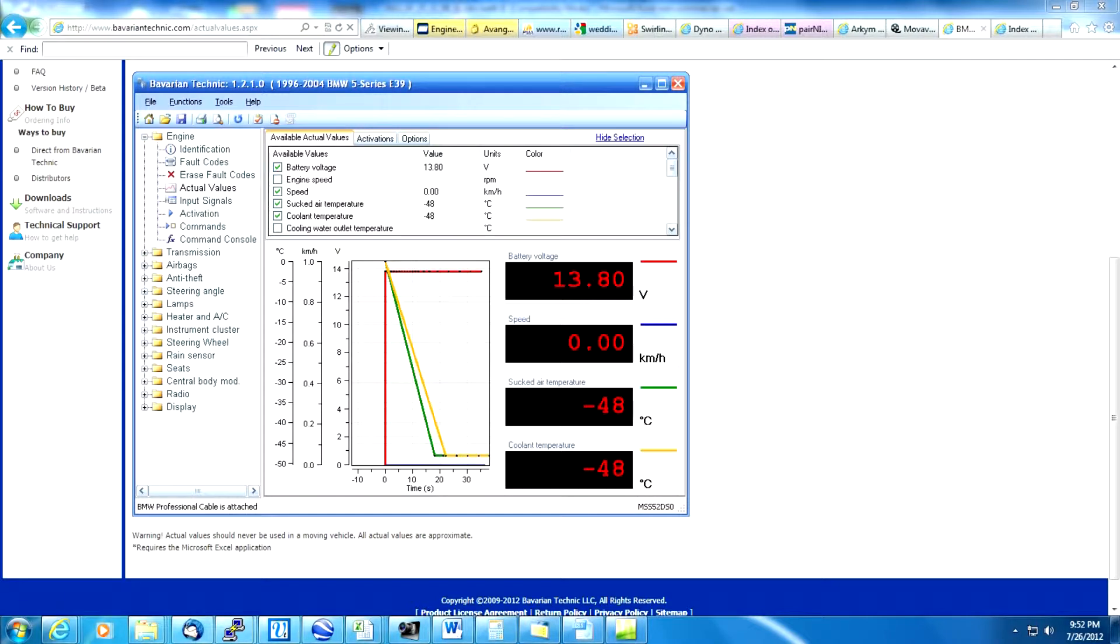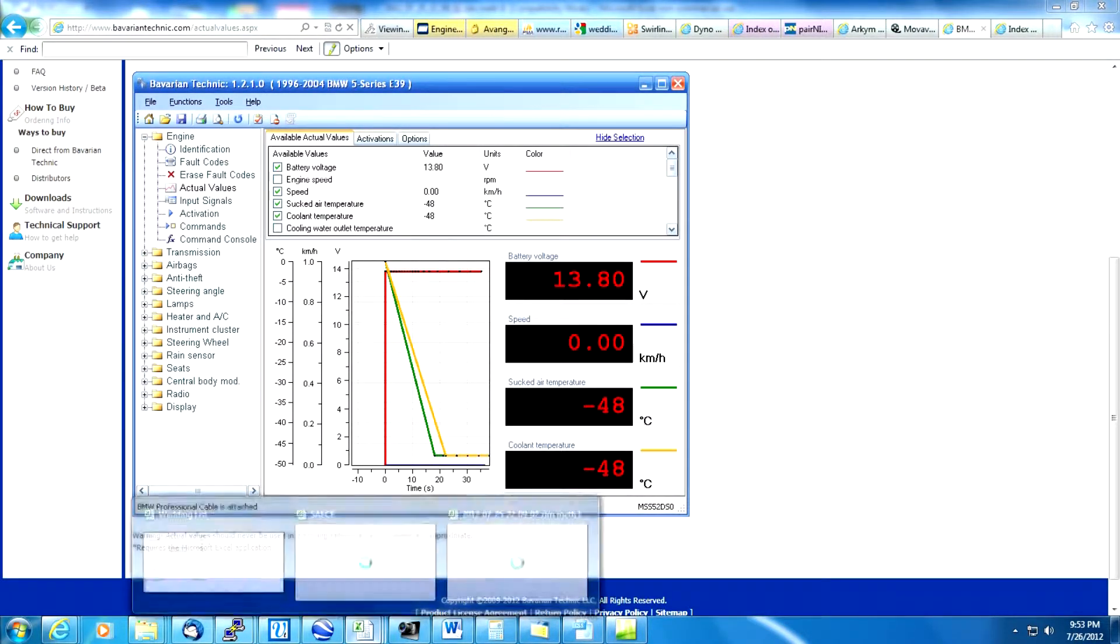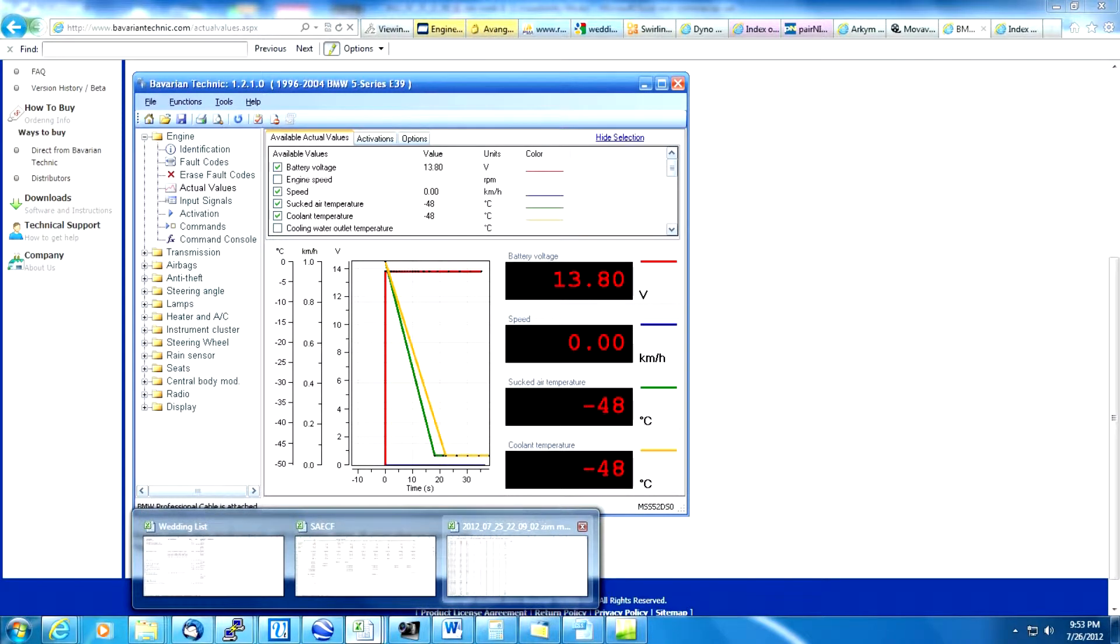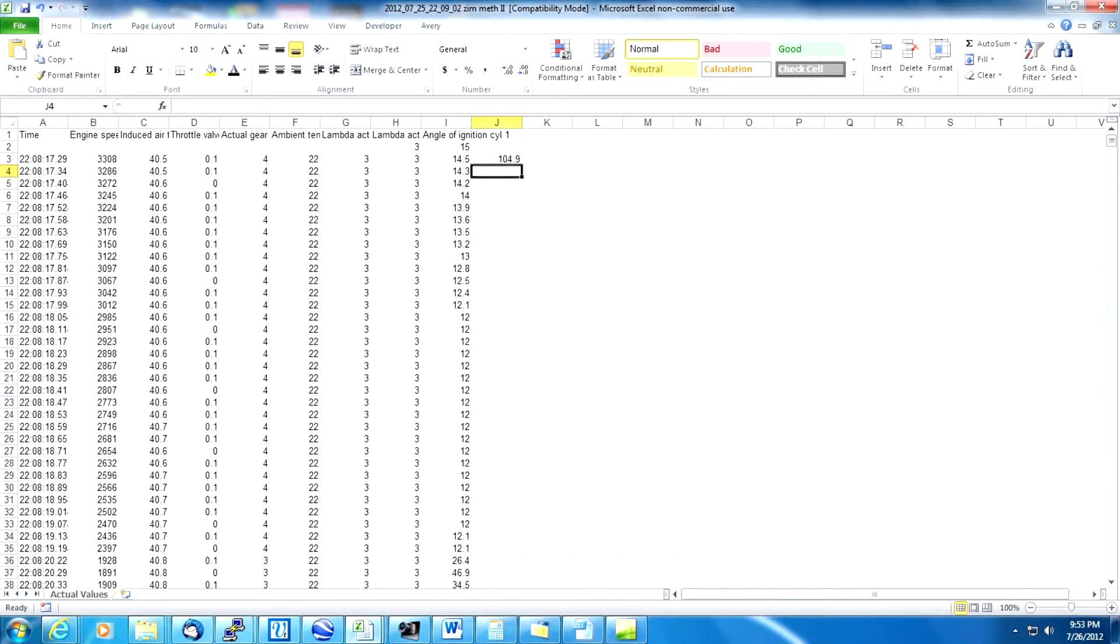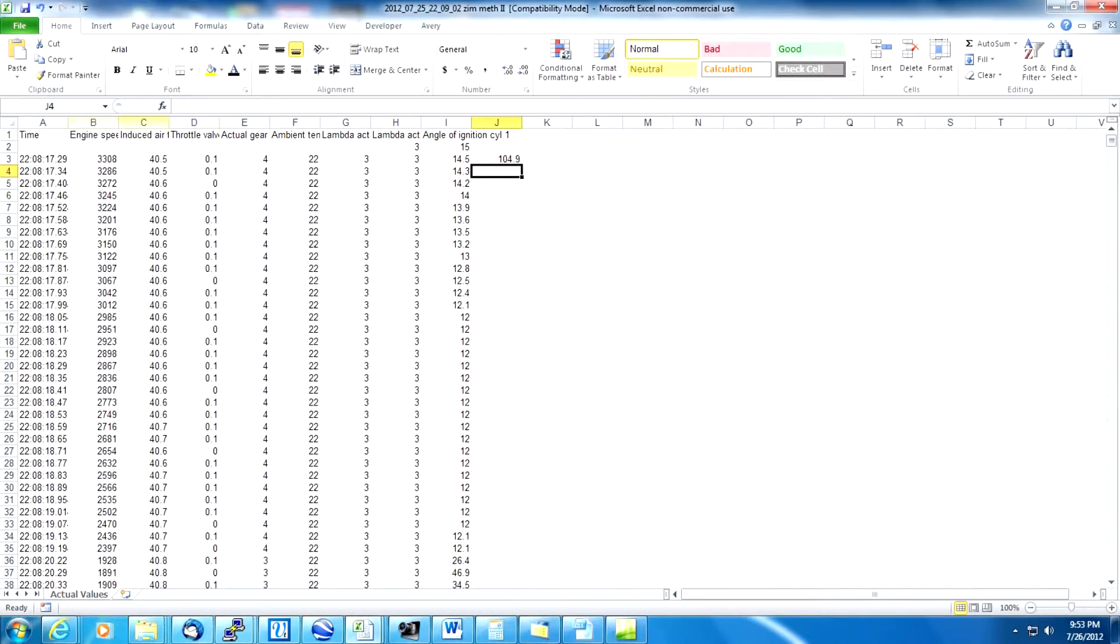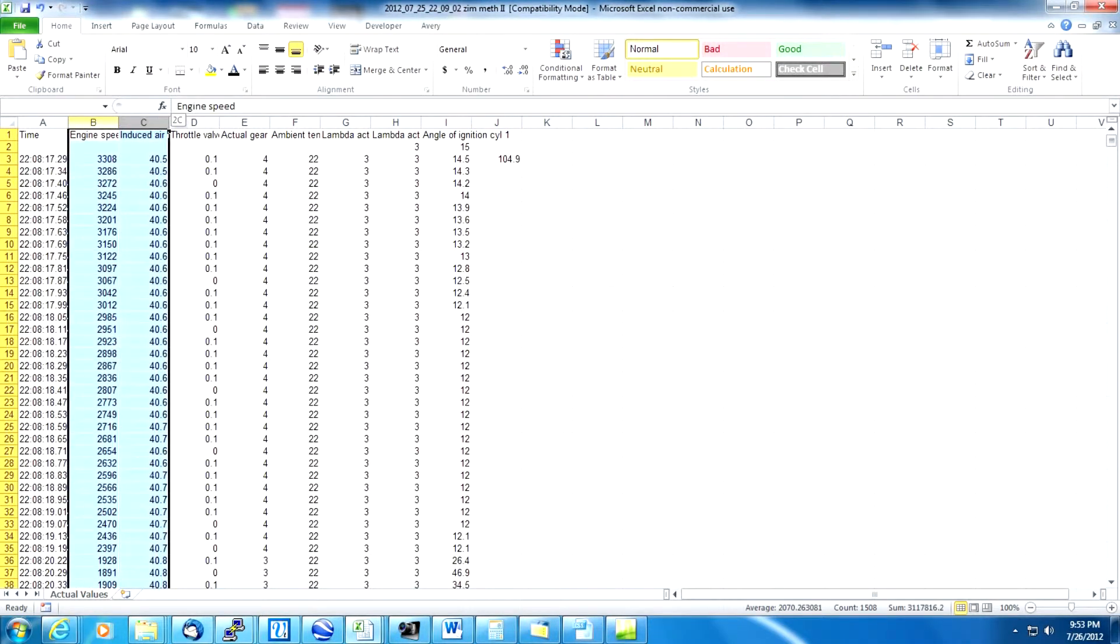Once we've captured the data logs we saved them to Microsoft Excel format. We must load Microsoft Excel and then load the file. In this case what we're seeing is what the raw file looks like. In each one of the columns are the values that were captured.